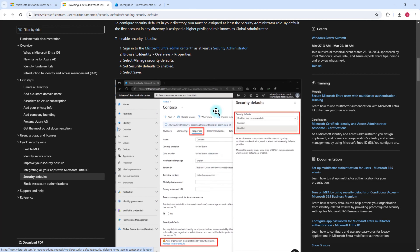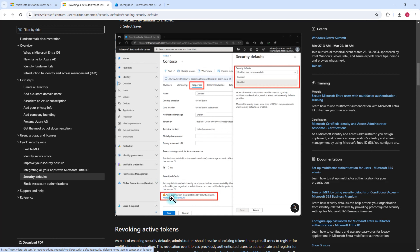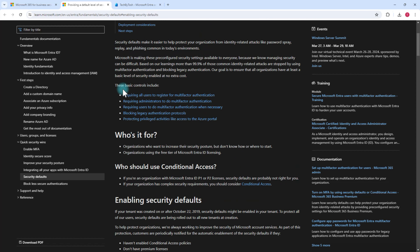On the security defaults page, you'll see a message that your organization is not protected by security defaults. Just click on Manage Security Defaults and it will ask you to select Enable or Disable from a dropdown menu. Select Enable and click Save. Once you do that, security defaults will be enabled within your Microsoft 365 tenancy and all of these basic security controls will be automatically enabled.